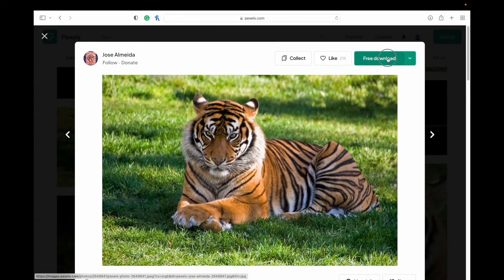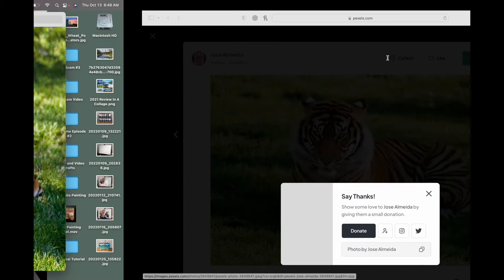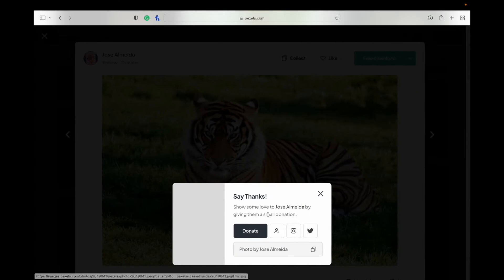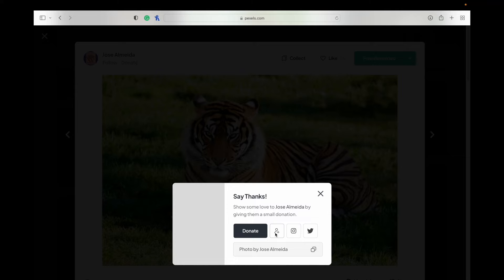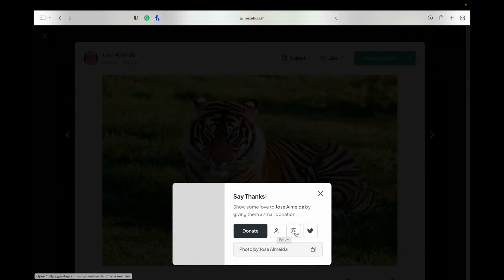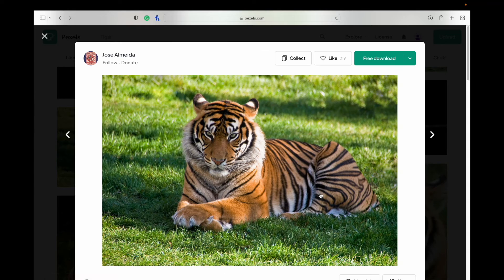Once you've downloaded it, I'm just going to click on download. You can see there it says say thanks. It gives you the option to donate, then follow that photographer, follow them on Instagram or Twitter, or copy that so you can add that as an attribution to wherever you are doing that.